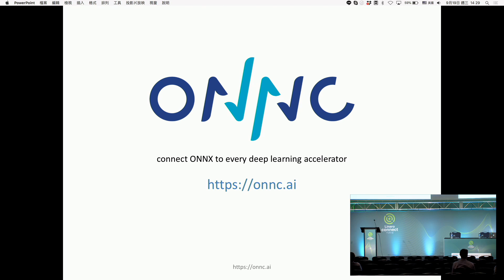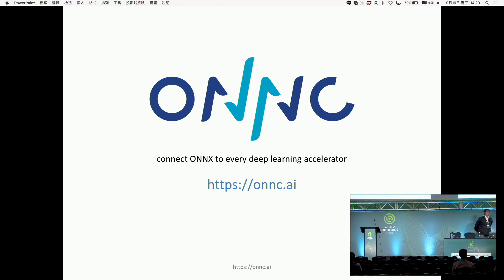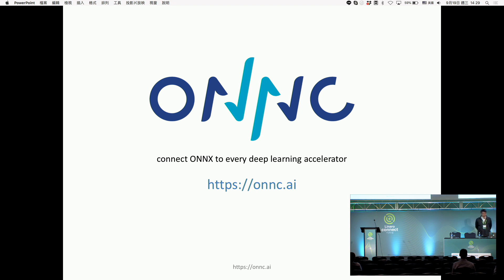I'm really pleased to welcome Luba Tang from SkyMizer. I'm sure it will be a very interesting presentation. We had a presentation a few months ago in a conference call that was really exciting. Hello everyone. I'm so glad to be here to share our open source project ONC. ONC is Open Neural Network.